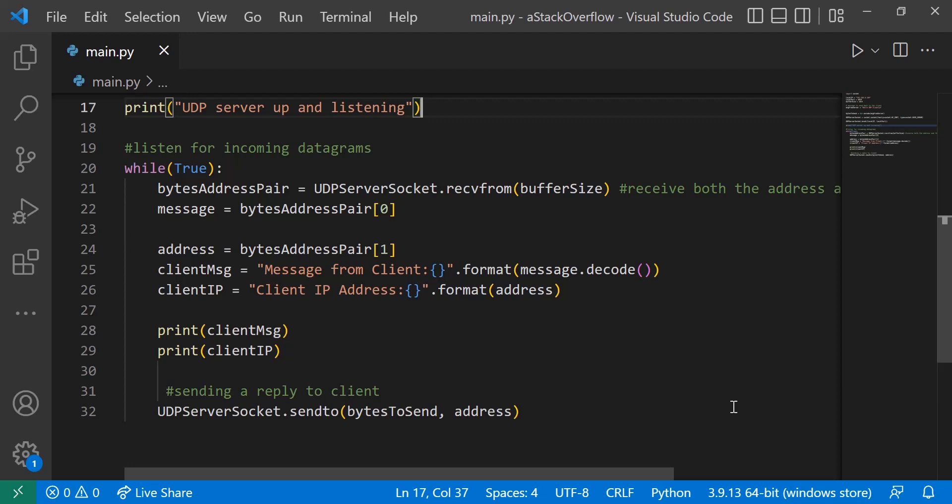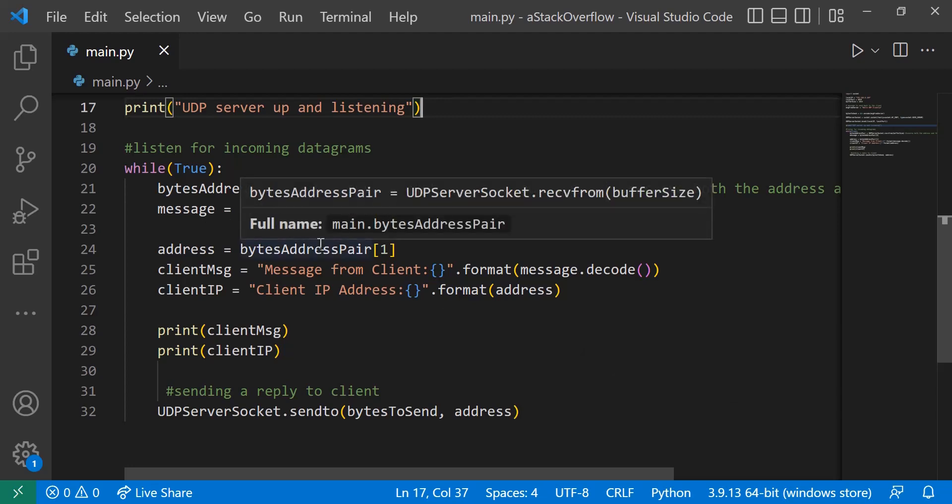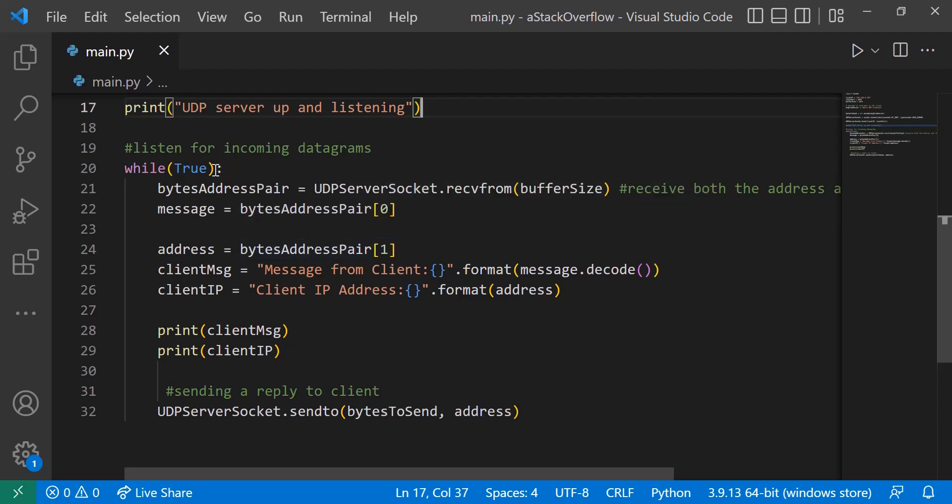And within this while loop we're going to be actually listening for the UDP messages that we'll be receiving. So we have a bytes address pair, and this bytes address pair contains both the message and the address that the message comes from. So that's why it's in an array. So we have bytes address pair equals UDP server socket.recvfrom buffer size.